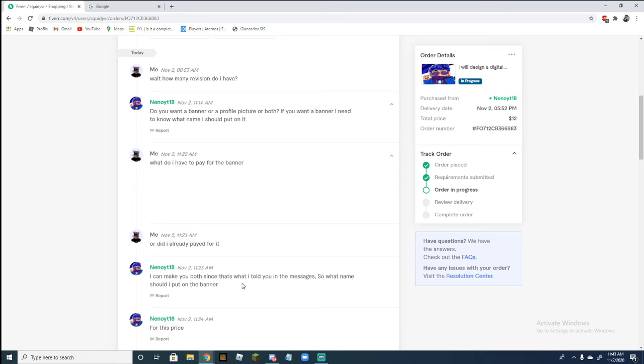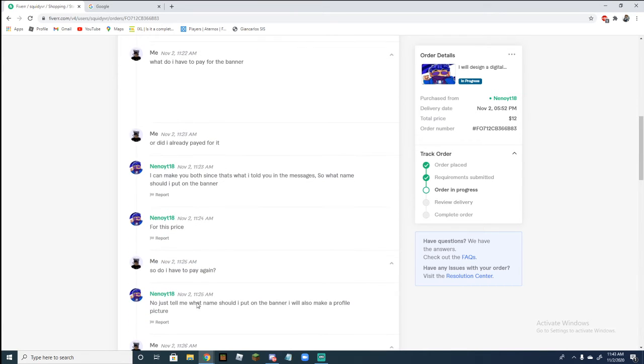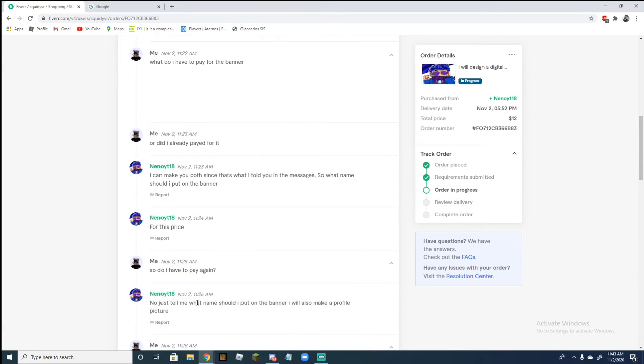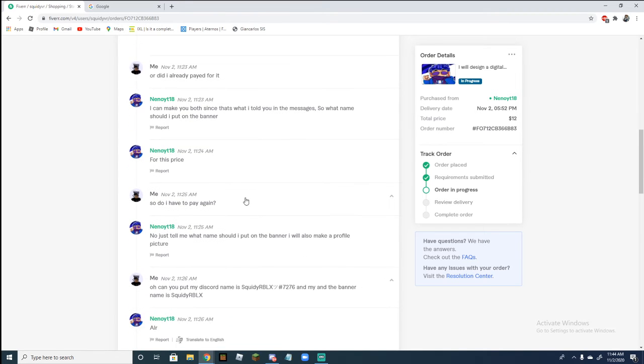I can make you both, since that's what I told him. What should I put on them? He said no, just tell me. So he made it for me for free.